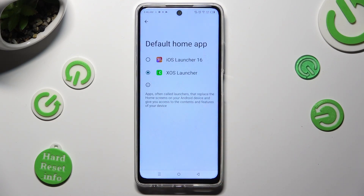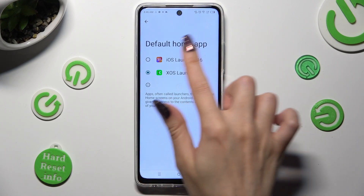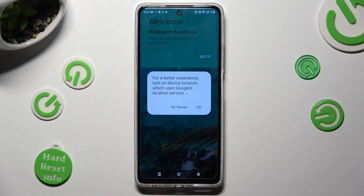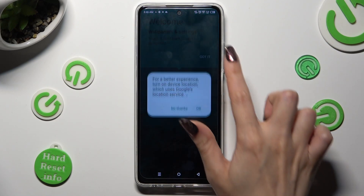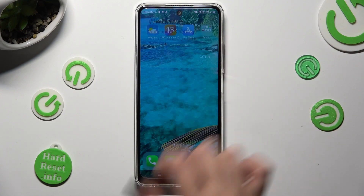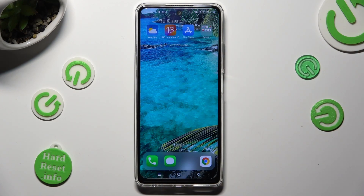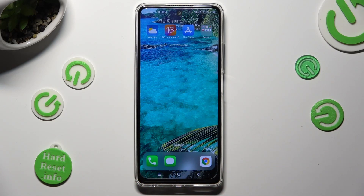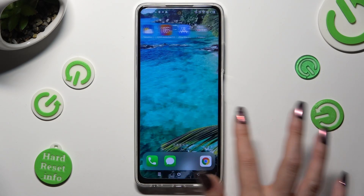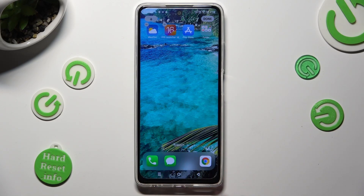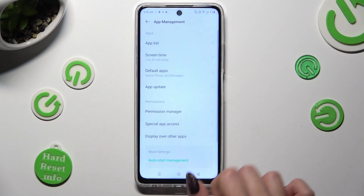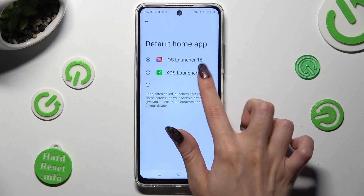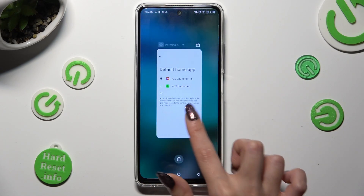Lastly, tap on iOS Launcher in order to apply it. Click on OK and got it. As you can see, Apple layout was applied successfully on my device. If you wish to, you can always switch between your layouts by going into the same settings and clicking on your default launcher or iOS one.